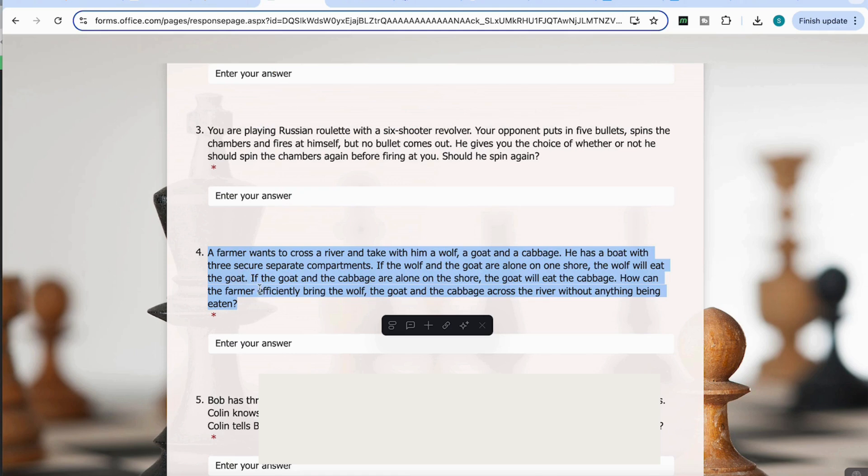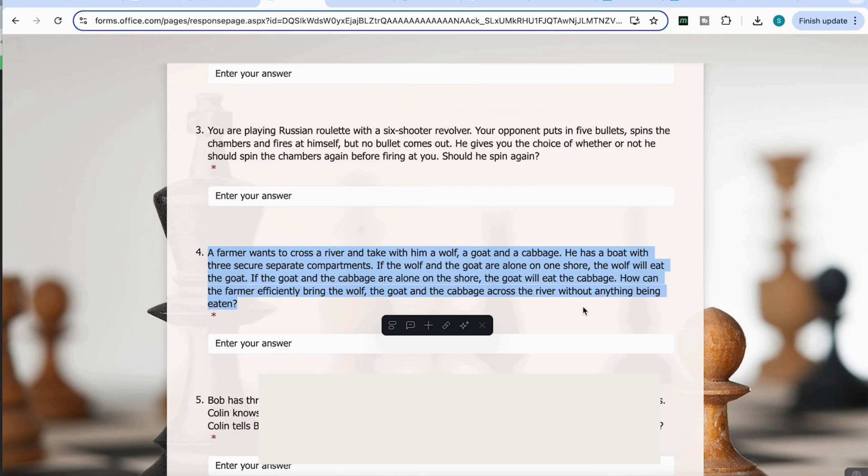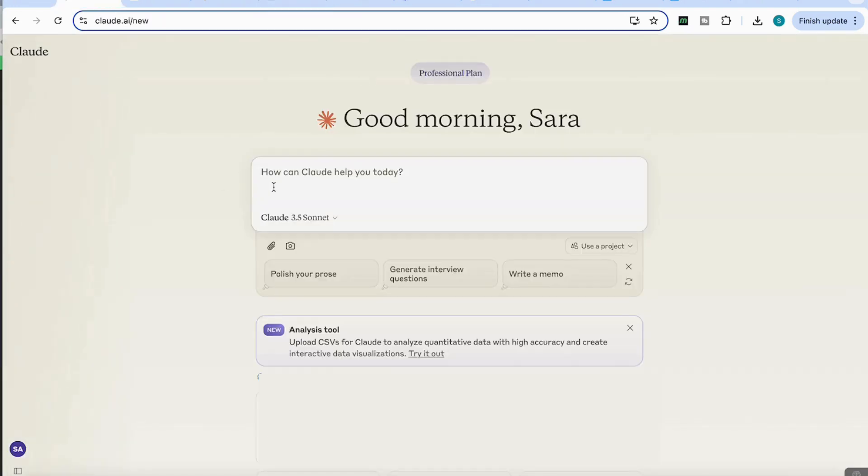It says, a farmer wants to cross the river and take with him a wolf, a goat, and a cabbage. He has a boat with three secure separate compartments. If the wolf and the goat are alone on the shore, the wolf will eat the goat. If the goat and the cabbage are alone on the shore, the goat will eat the cabbage. How can the farmer efficiently bring the wolf, the goat, and the cabbage across the river without anything being eaten? So let's enter that into Claude.